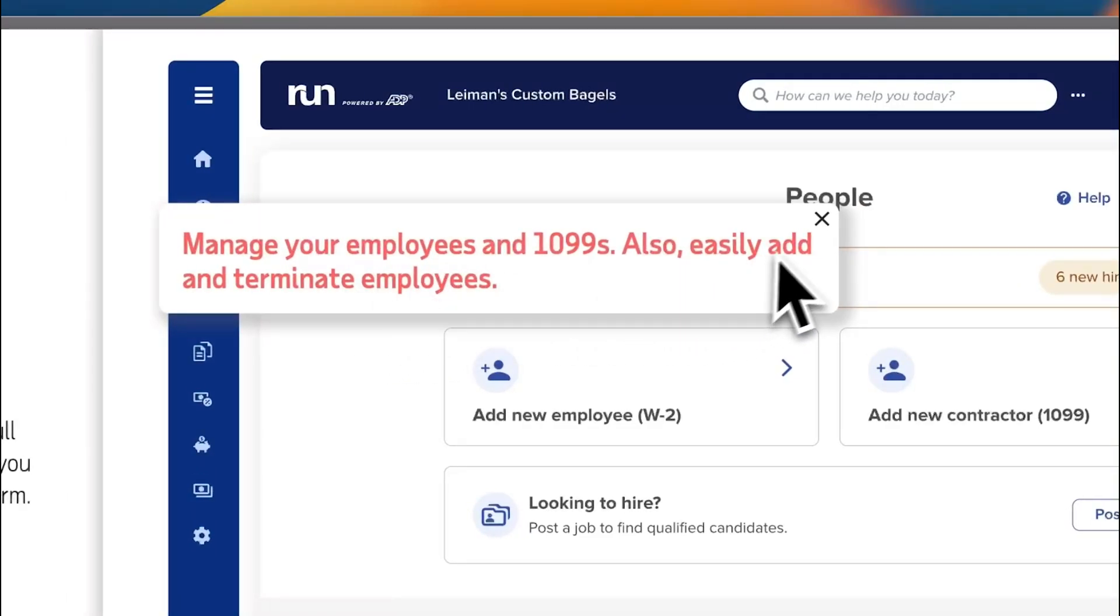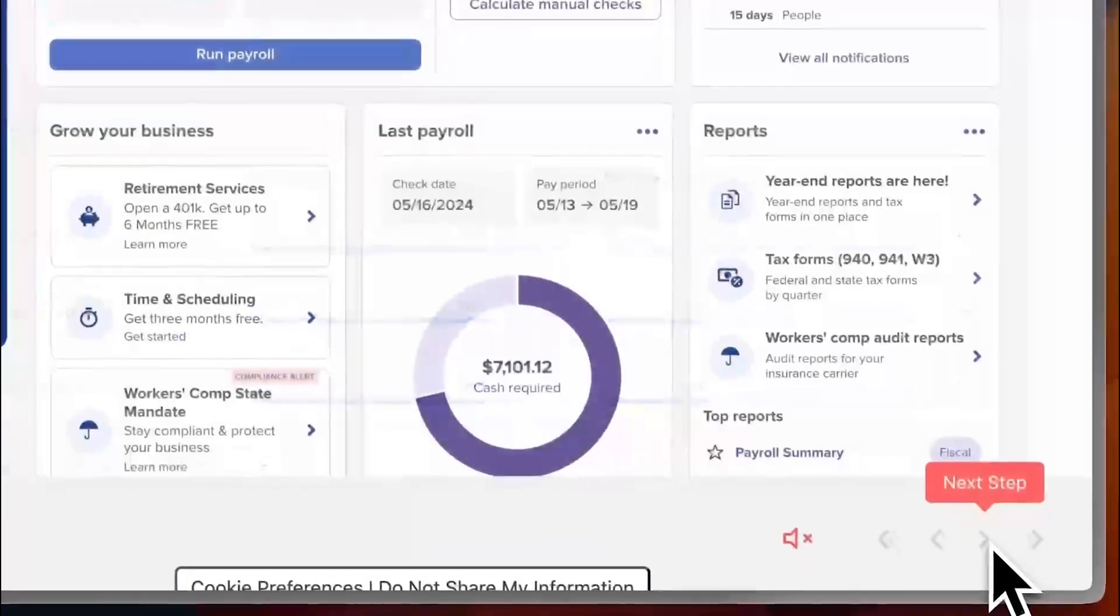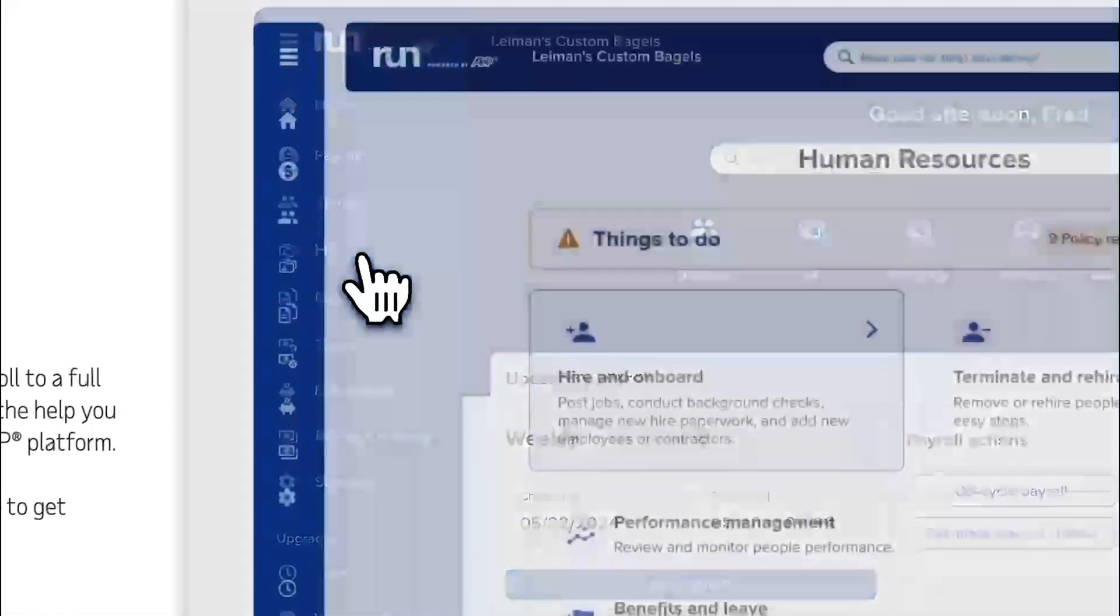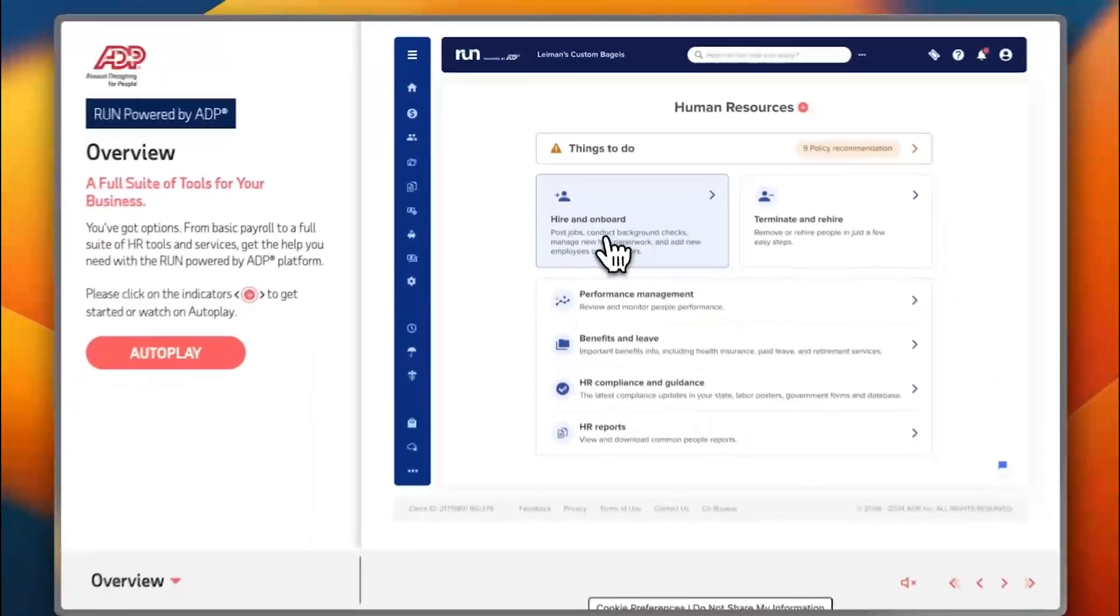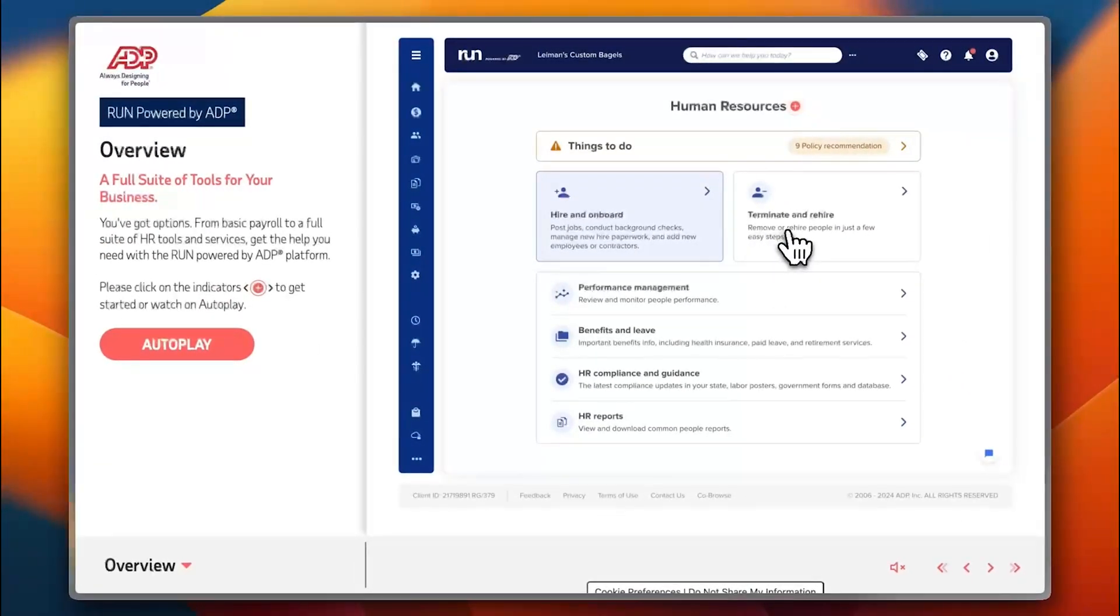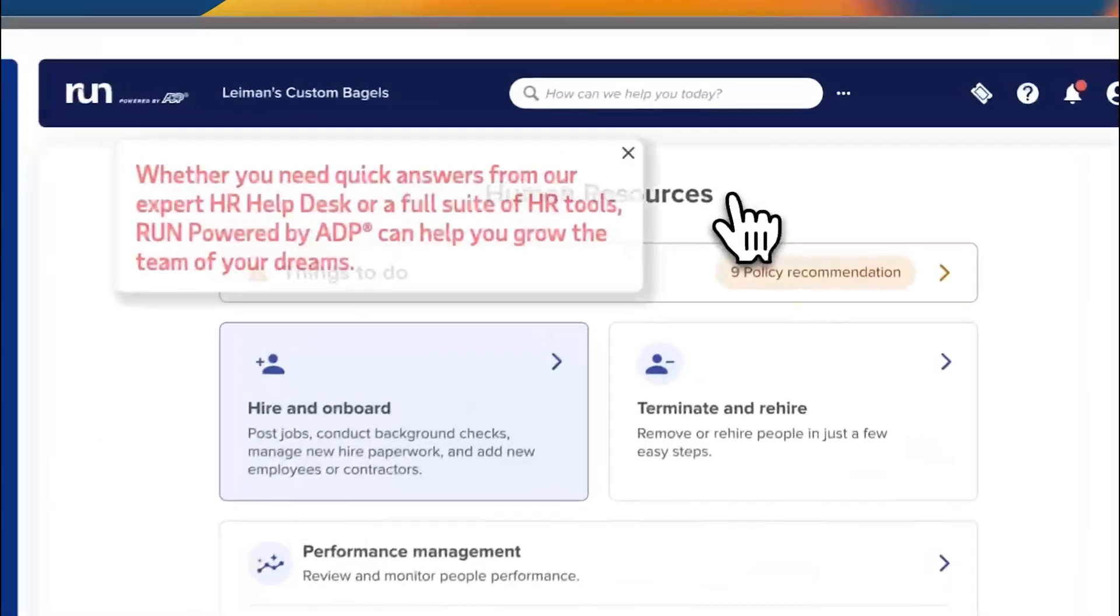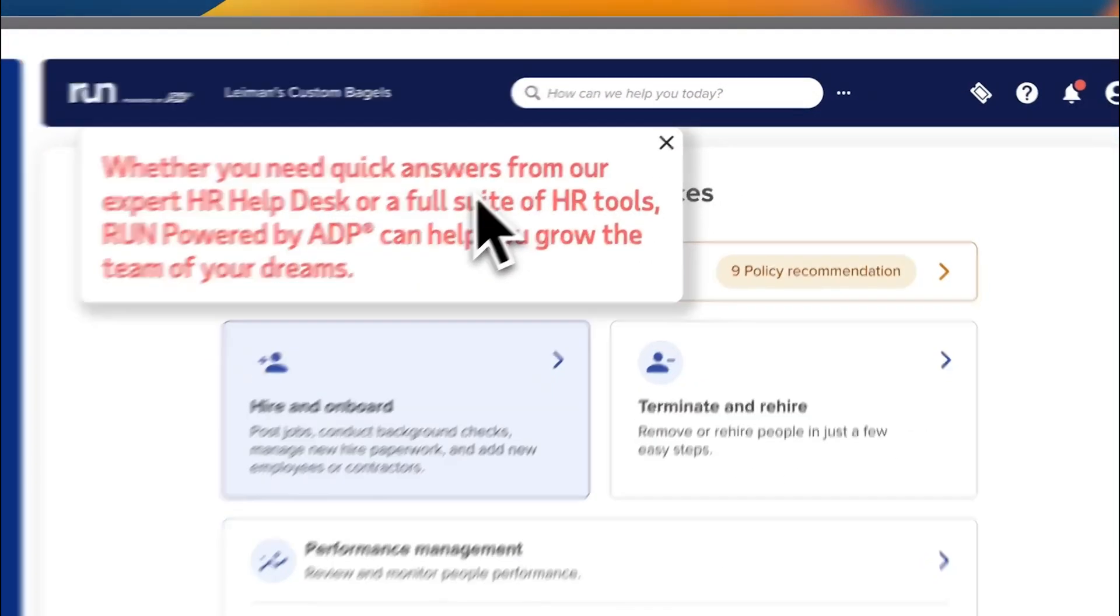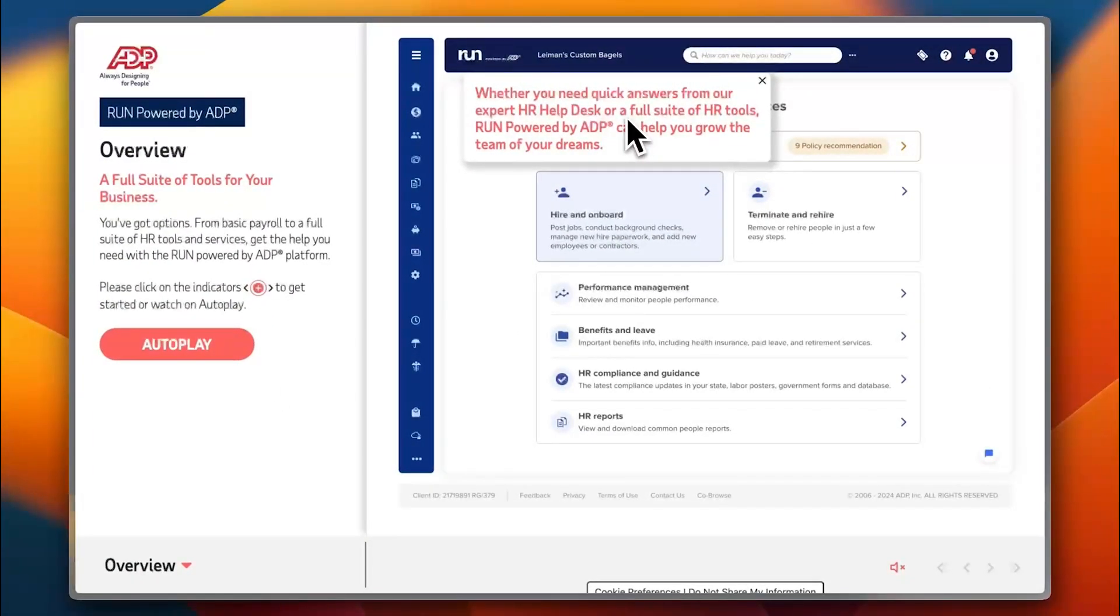Going forward we have the HR or human resources tab. We have hire and onboarding, terminate and rehire, performance management, benefits and leave, HR compliance and guidance, and HR reports. If I click here on human resources, if I need quick answers from experts or a full suite of HR tools, the ADP tools are plenty for my business.